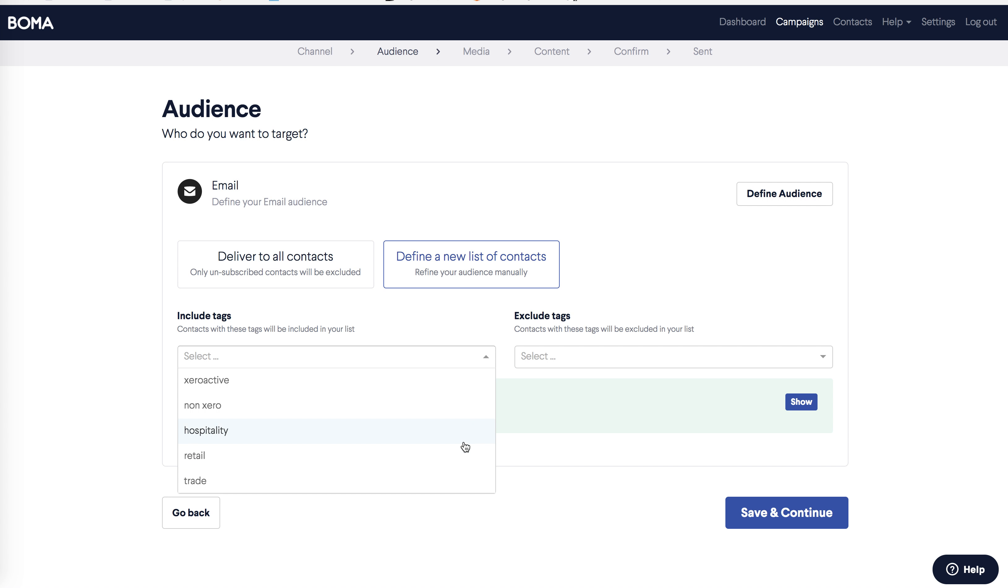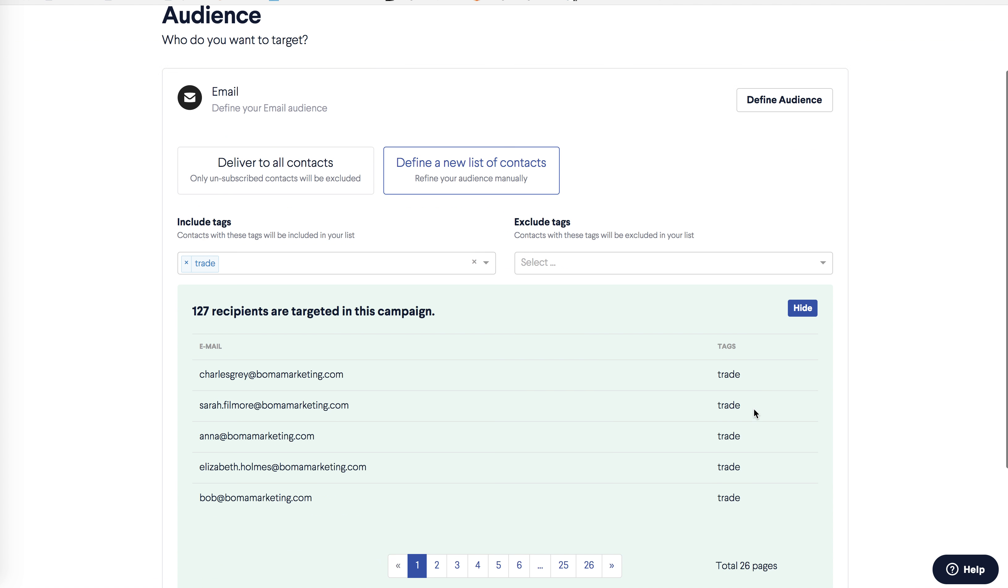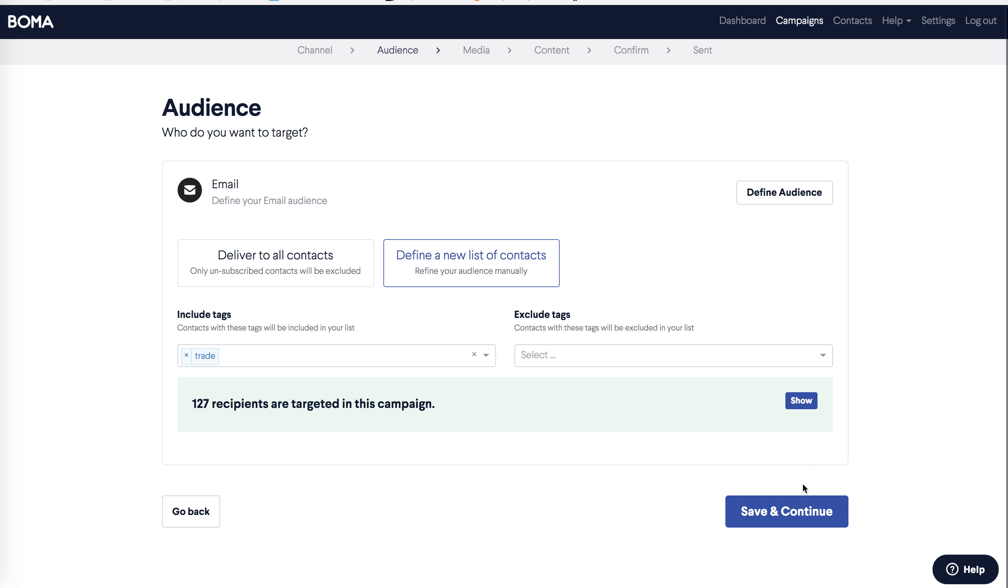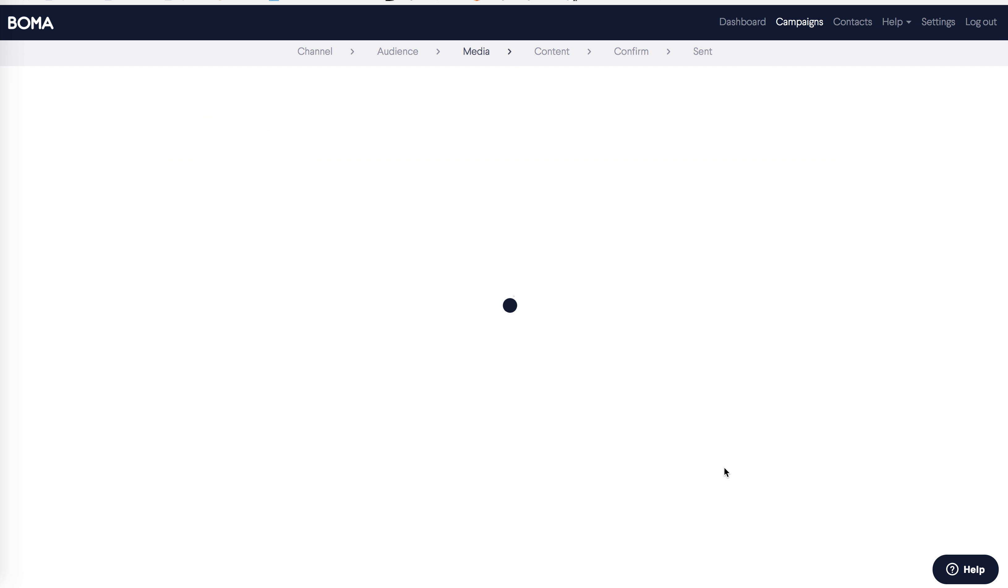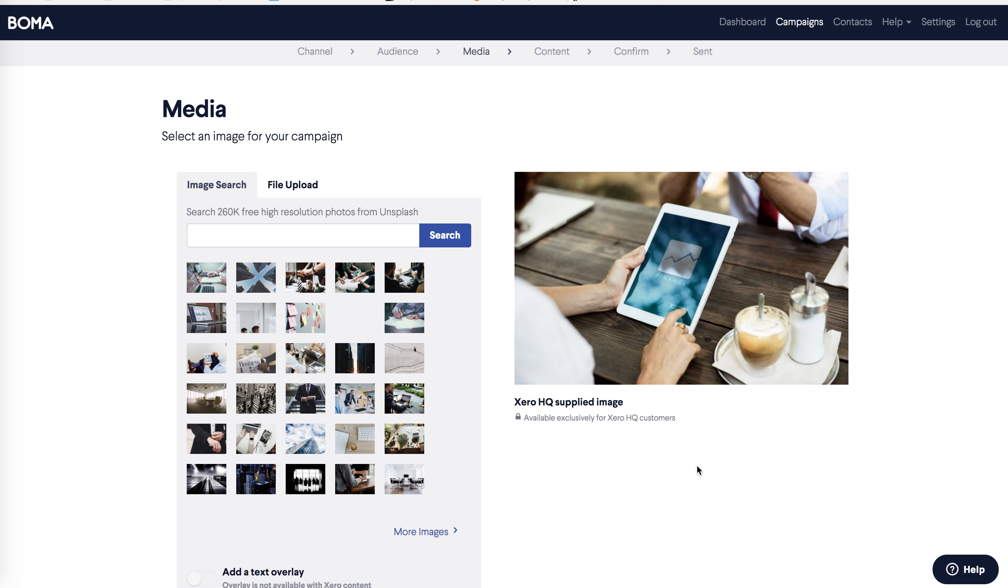I've also created industry tags, and you can see them here. I want to send this email to my construction clients, so I'll select trade. If I click on the show button, I can view the selected contacts. So let's keep moving, click save and continue.